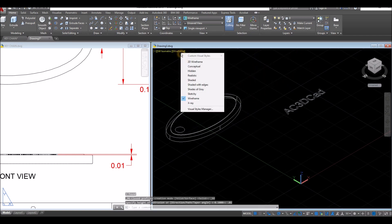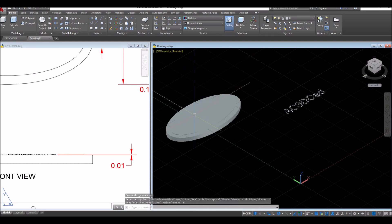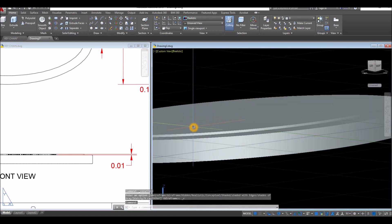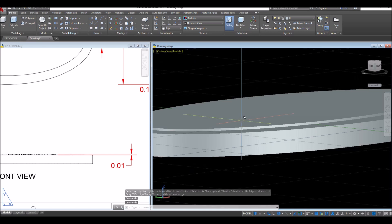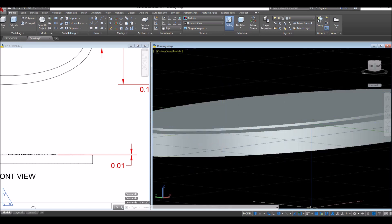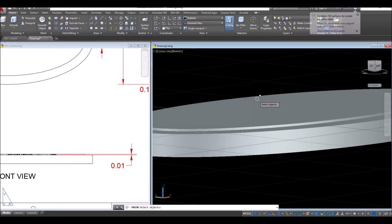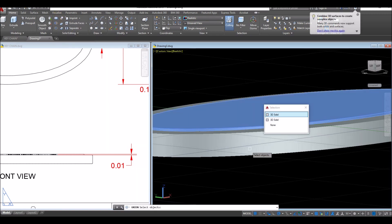I'm just going to change this to realistic so you can see what happened here. Now what I'm going to do is union the objects. So inside the solid editing panel, select union command, select this one and this one.